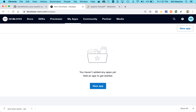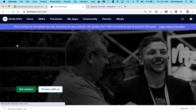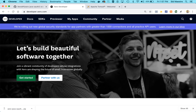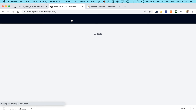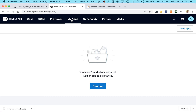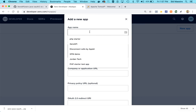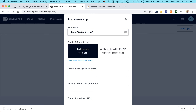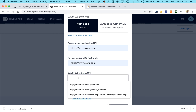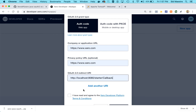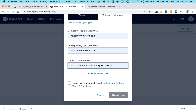Head over to developer.xero.com and click Get Started — it'll have all the links you need to set up that free account and log in. Once you log in, click on My Apps. I'm going to click on New App, give it a name, a company name, a privacy policy URL. Importantly, we need to set our redirect URI. Based on my setup, I'm going to run on port 8080 and the path is going to be starter/callback. Make sure you set that to match, then agree and click Create App.